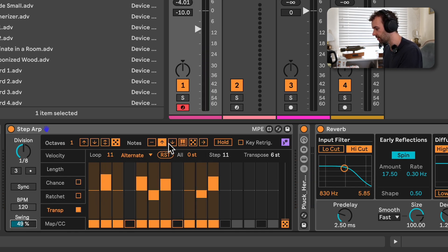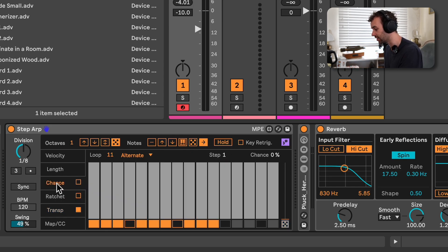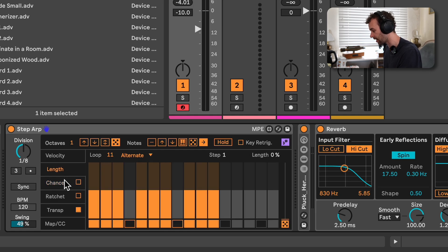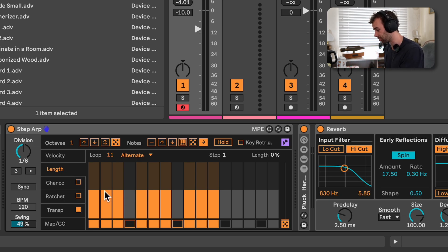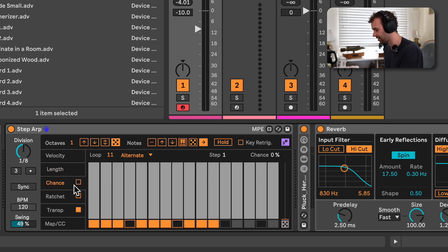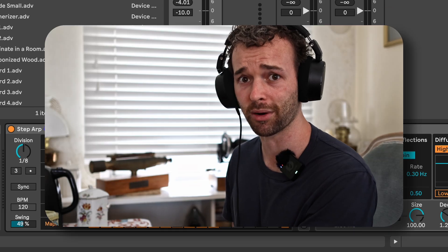You also have things like being able to change the arpeggiator direction — so if it's played up, down, played as played, randomized, or even a chord trigger. And you've got a hold control like in the typical arpeggiator. This is a really fun arpeggiator to play around with. It's not a step sequencer necessarily, but it can open up some really awesome happy accidents if you start playing around with chance, lengths, ratcheting, and add some mapping as well.